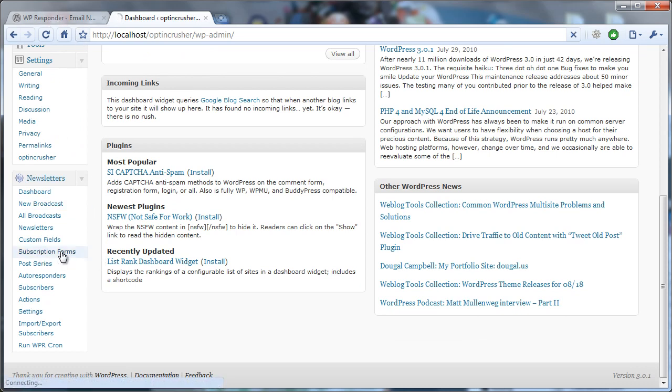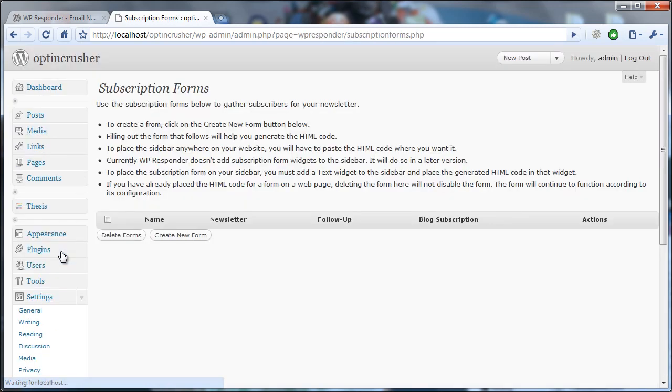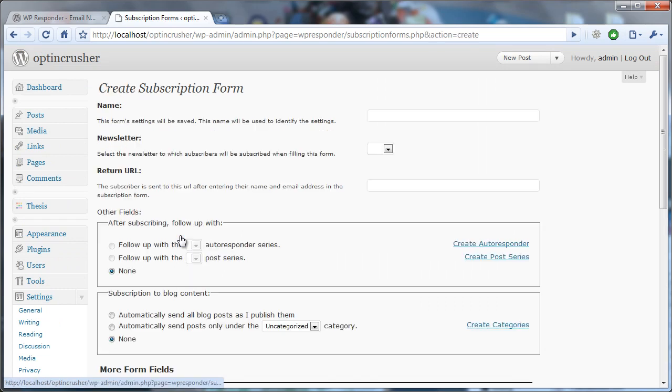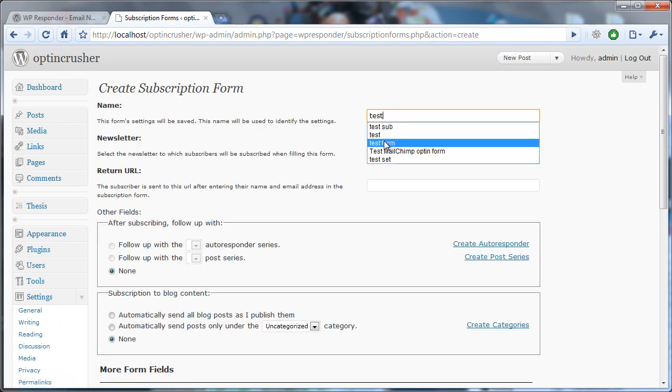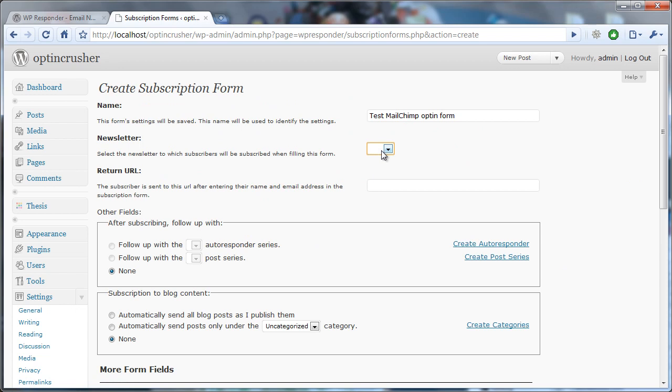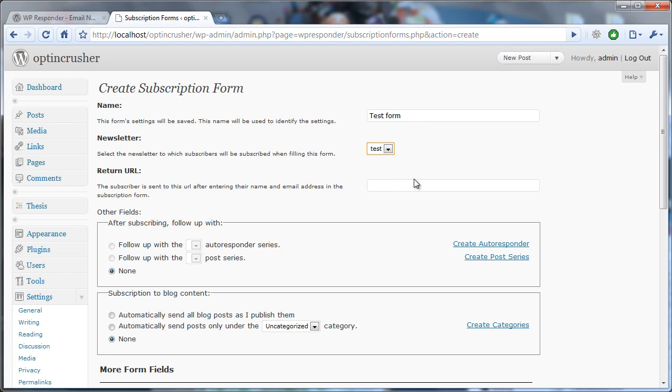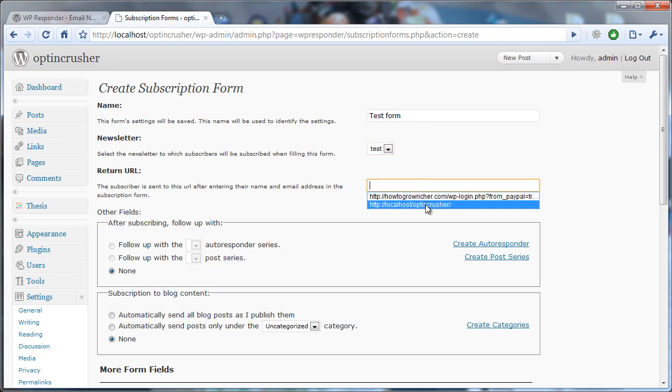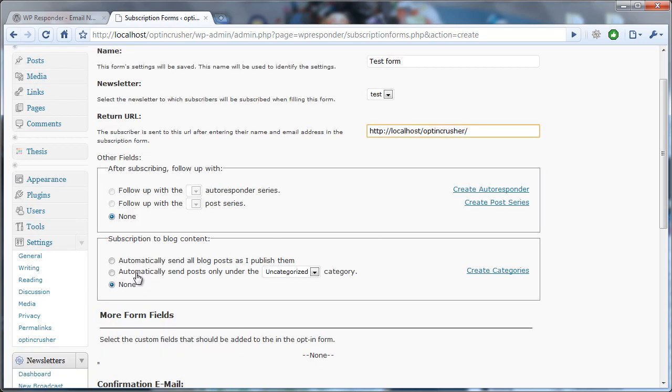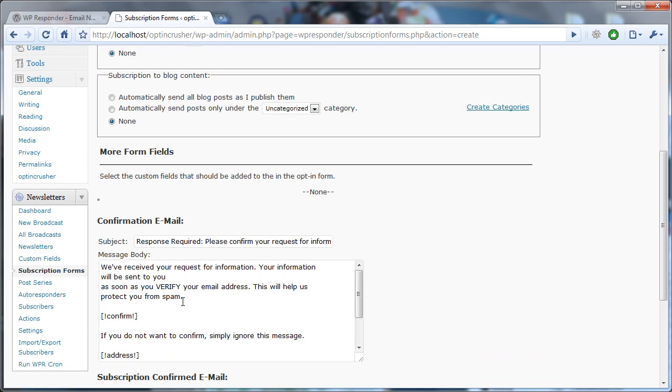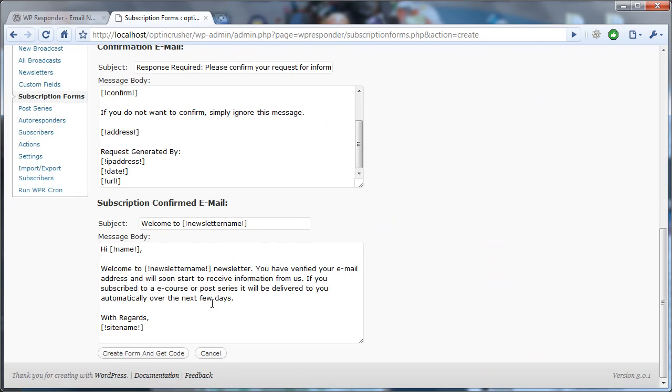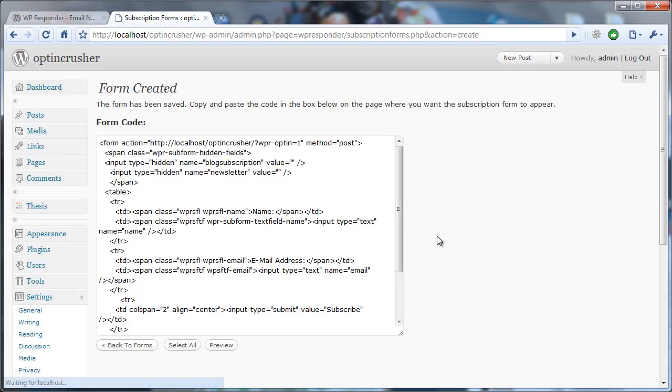We click on subscription forms, and if you haven't created one, then you can create a new form. So go ahead and click create a new form, give it a name, choose the autoresponder, give it a place to go. After you've been through and set all of these values, you create the form.